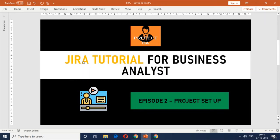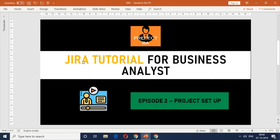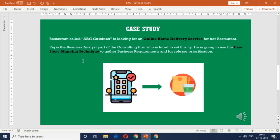Welcome to another video in the Jira tutorial for business analyst series. This is episode two — we're going to talk about project setup. In episode one it was more of an overview. If you're a new BA or anyone getting into agile methodology, Jira is a valuable tool. In this episode we're going to cover the project setup, using the ABC Cuisines case study — an online home delivery service — and we'll load up the backlog and sprints for this project.